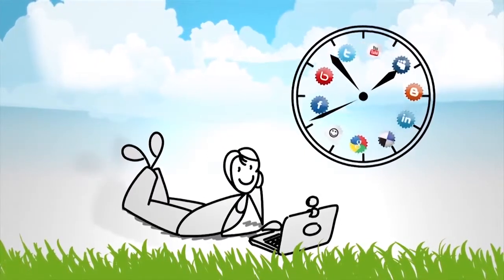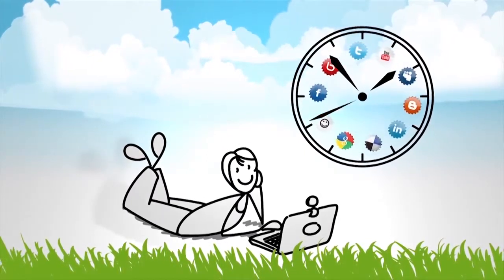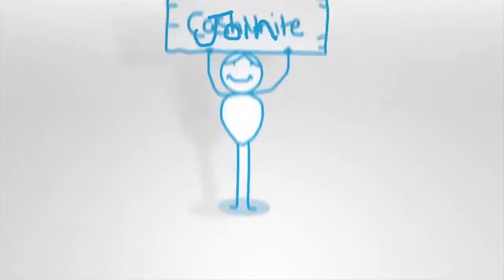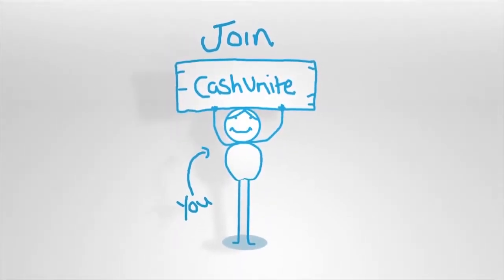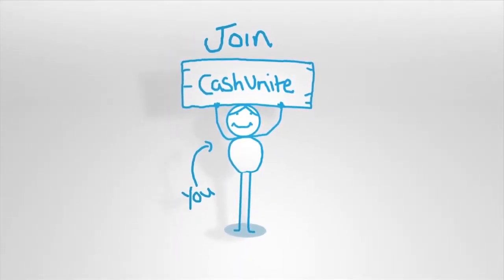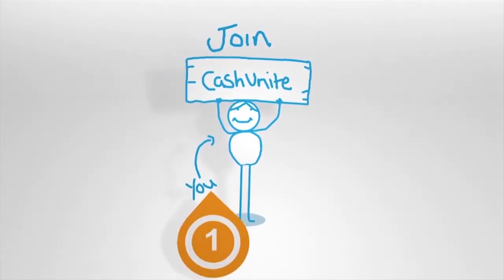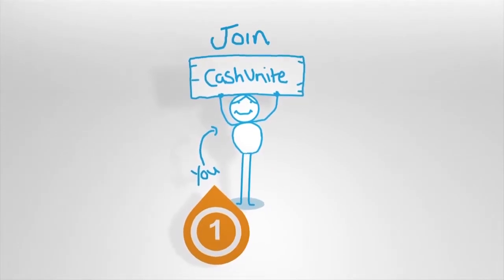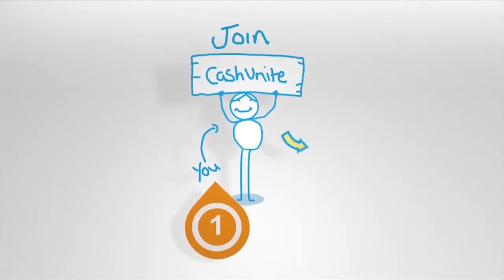So where's the catch? Well, there isn't one. This works in just four simple steps. Step one, join for a small fee of just $9.99 and access our revolutionary social media services. That's cheaper than going to the movies.